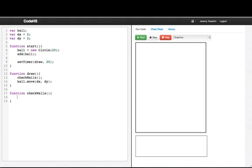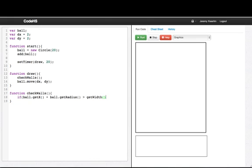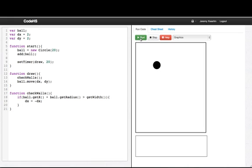Okay, so now what we're going to do first is, we'll see how do we know if the ball is going to bounce off the right wall. So, we know it's going to bounce off the right wall if the ball dot getX plus the ball dot getRadius, if that is greater than getWidth. Then what we want to do is reverse the direction that the ball is going. So we'll say dx equals minus dx. So let's just see what happens here. Alrighty, so it bounced off one wall but then not off the bottom.